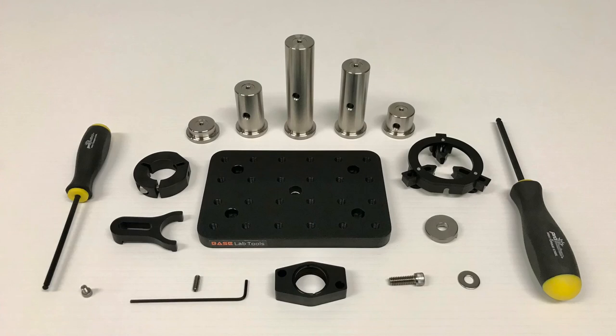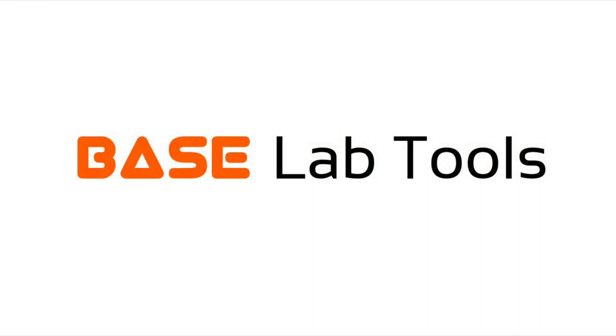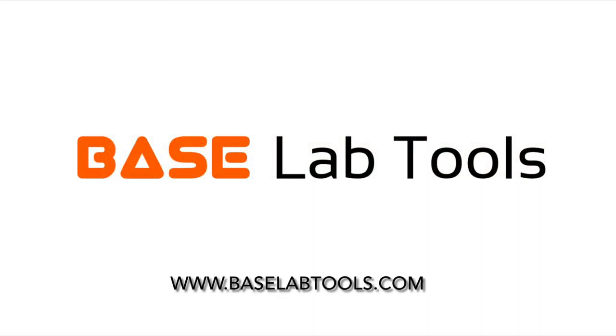Thanks for watching this Baselab Tools informational video. If you enjoyed this video and want to see more informational videos like this, consider subscribing. For more information about these pedestal posts and other Baselab Tool products, visit www.BaselabTools.com. Link is in the description below.